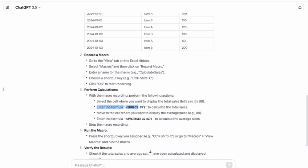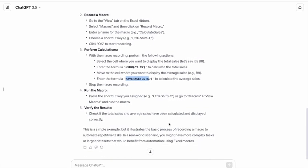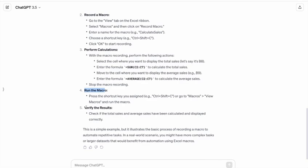Then use the average formula to calculate the average sales results. Then we have to run the macro and verify the results.